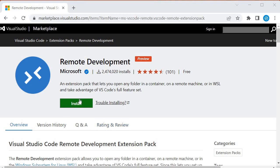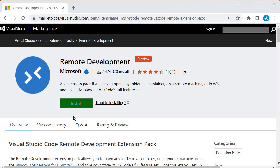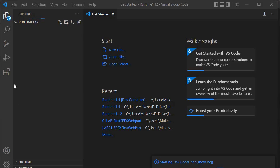You can install using the install button here, or you can open Visual Studio Code and go to the extension tab and install from there. Let me demonstrate - I'm now in Visual Studio Code.